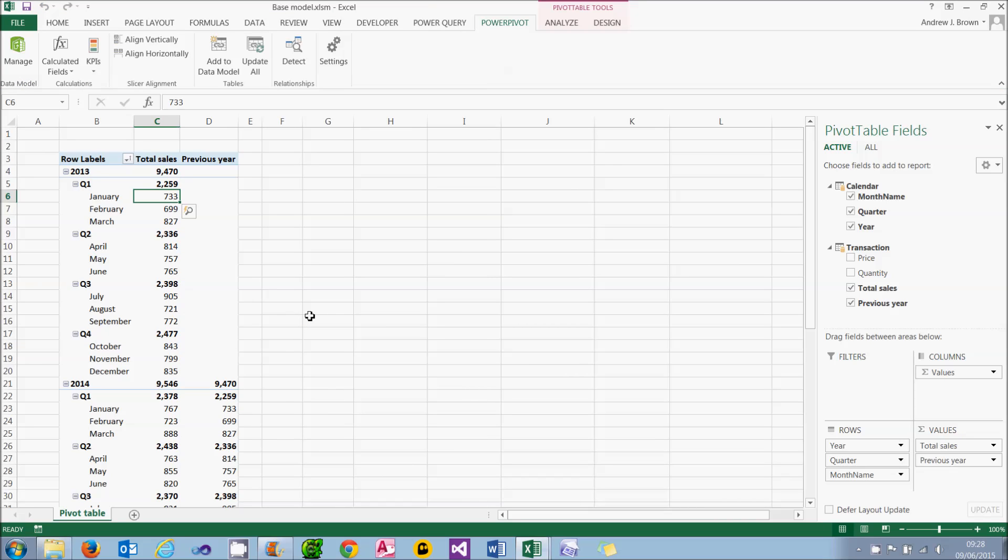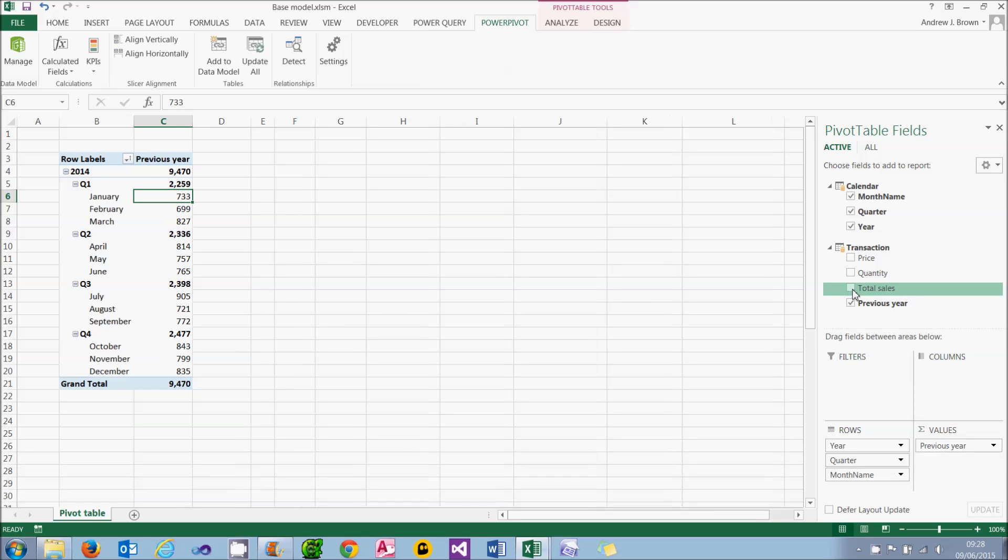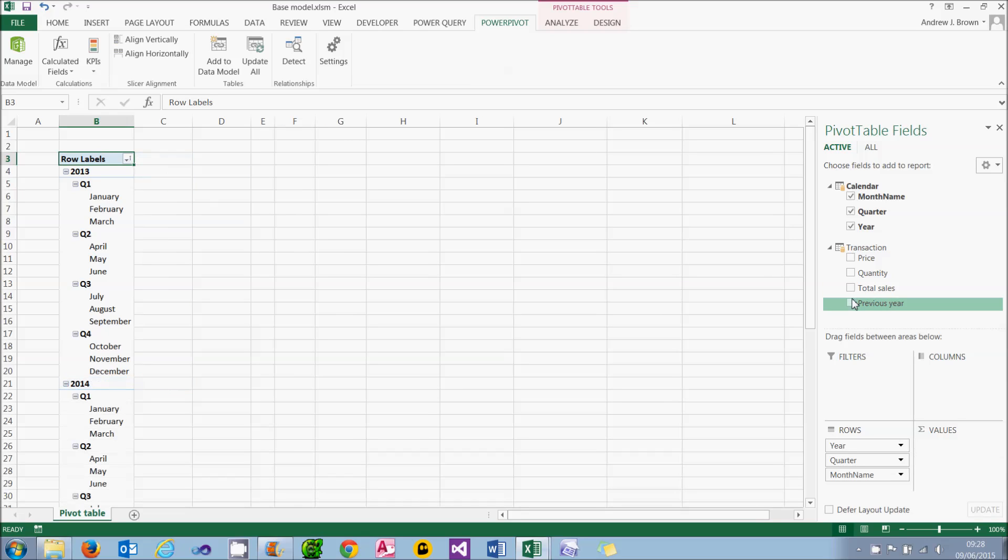So there are my two calculated fields, but what I'm actually going to do now is deselect both of them, because they will be displayed as part of my KPI.